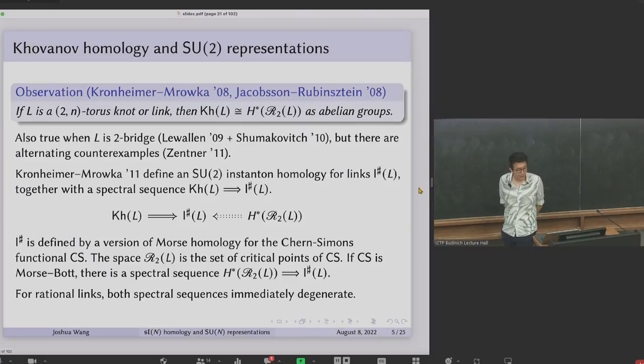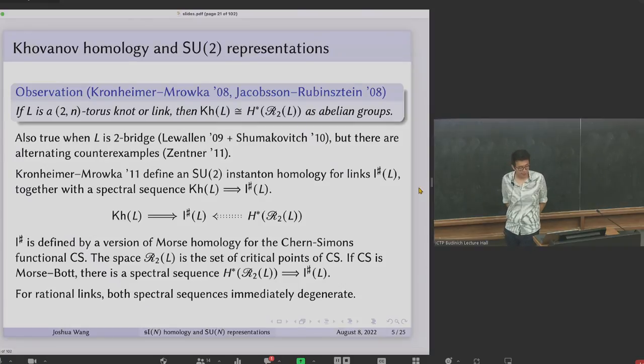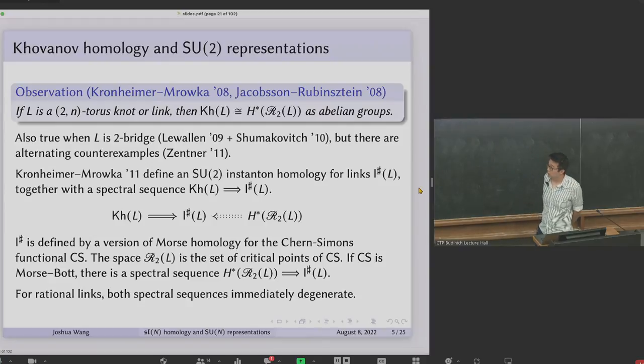If the Chern-Simons functional is Morse-Bott in a suitable sense—if the representation space is a smooth manifold and the function is non-degenerate in normal directions—then you get a spectral sequence from the cohomology of the critical set to the instanton homology. So there's sometimes a spectral sequence from the cohomology of the representation space to I-sharp as well. The coincidental isomorphism between Khovanov homology and the cohomology of the representation space can be interpreted as both spectral sequences degenerating immediately, making all three groups isomorphic.